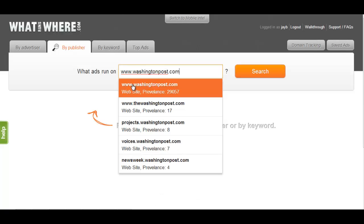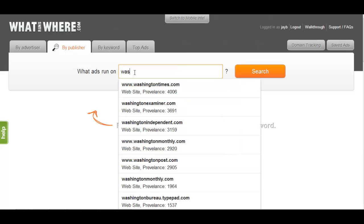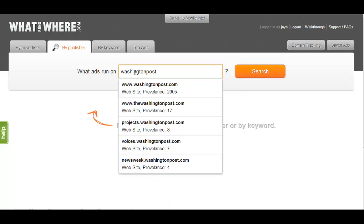The built-in autocomplete feature can assist you in finding any publisher's domain if you are unsure of the URL. For example, typing Washington Post into the search bar will give you a list of possible domains containing the word Washington Post.